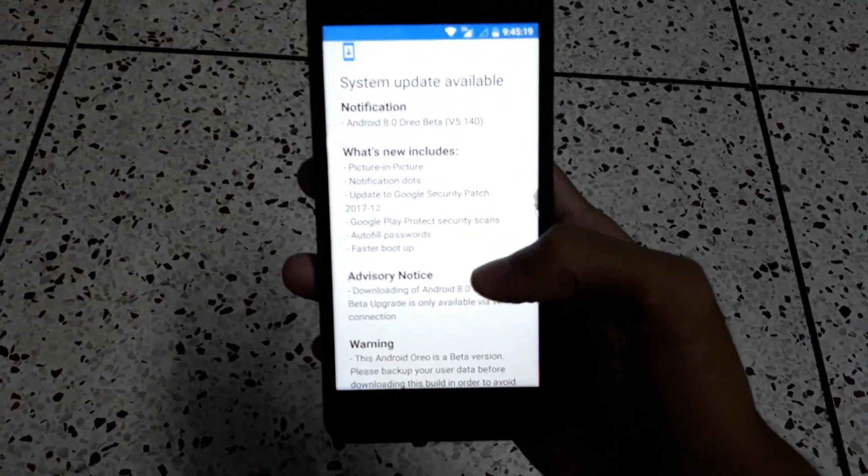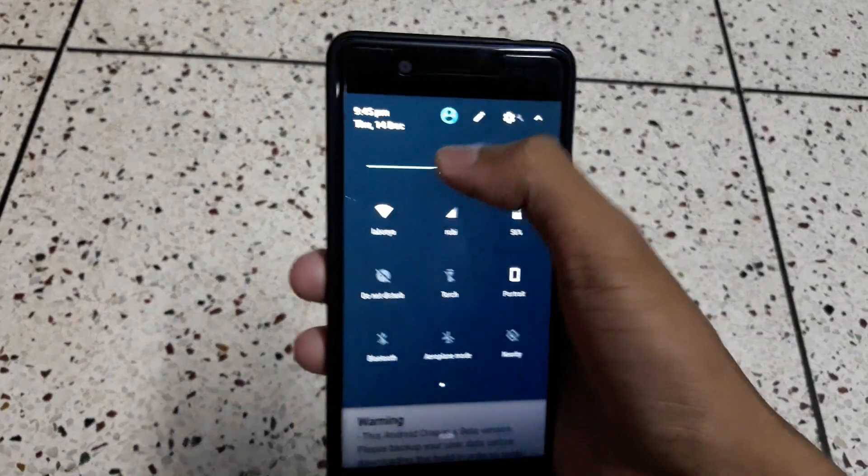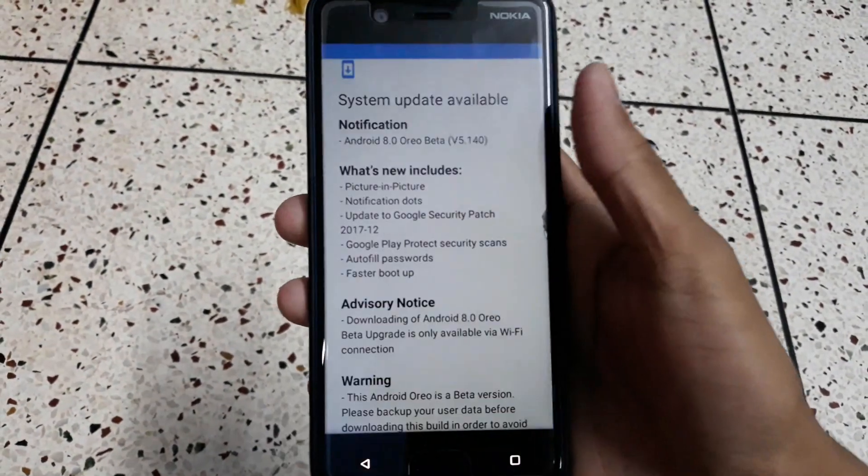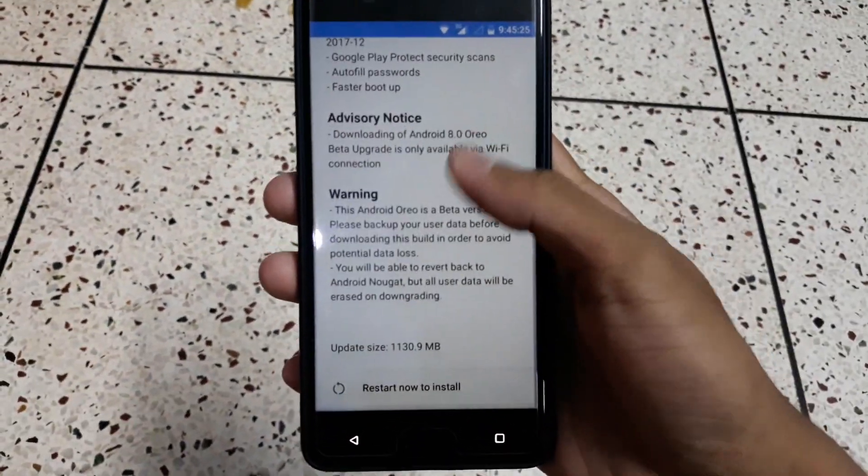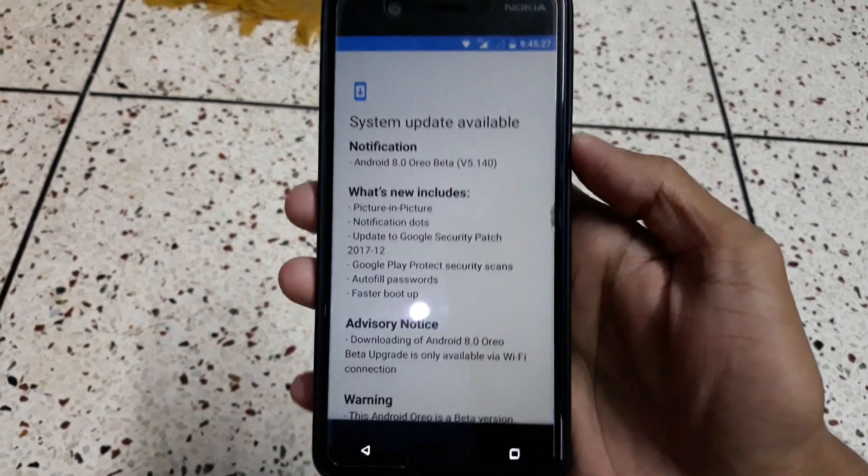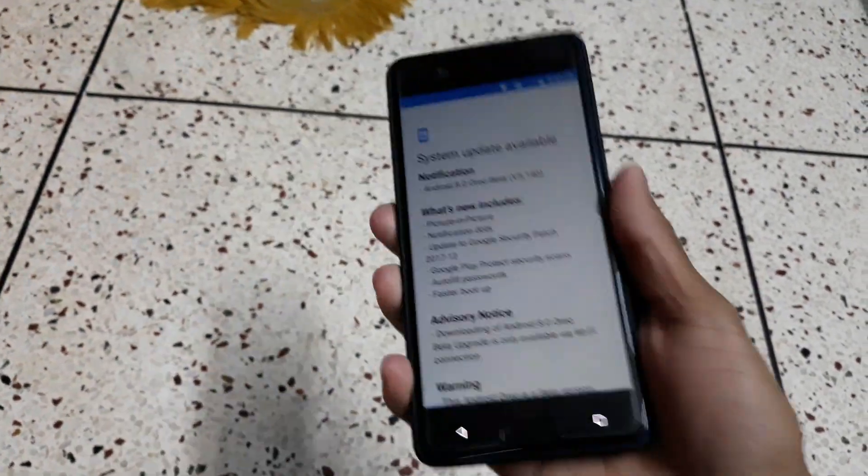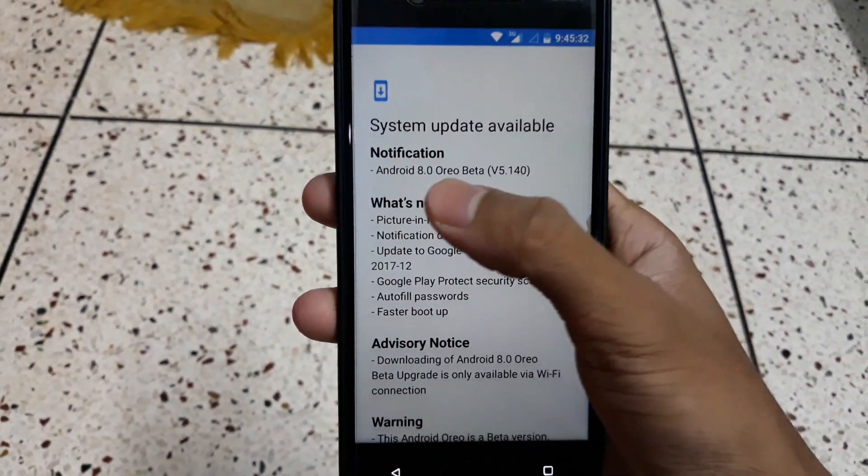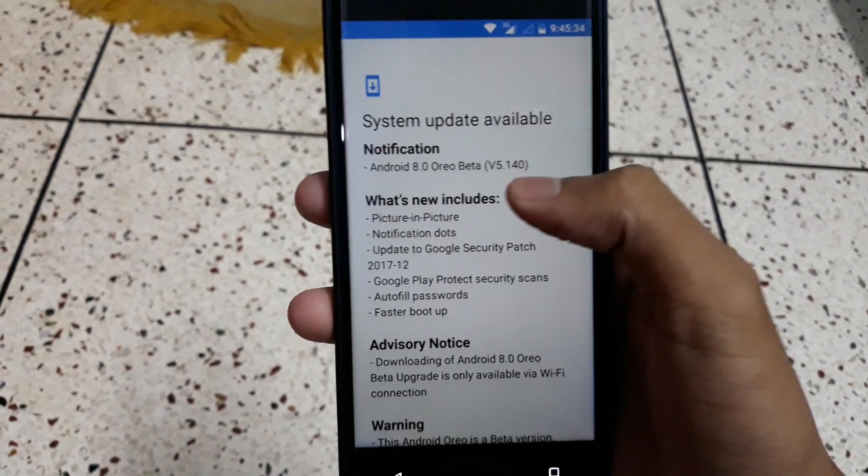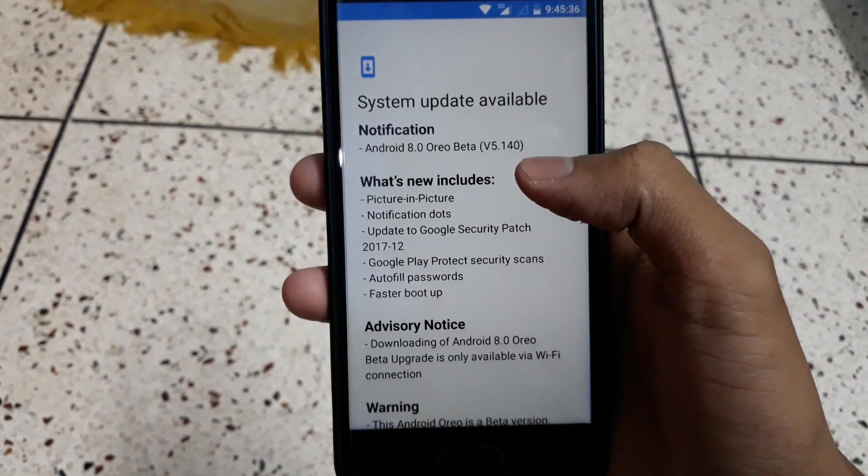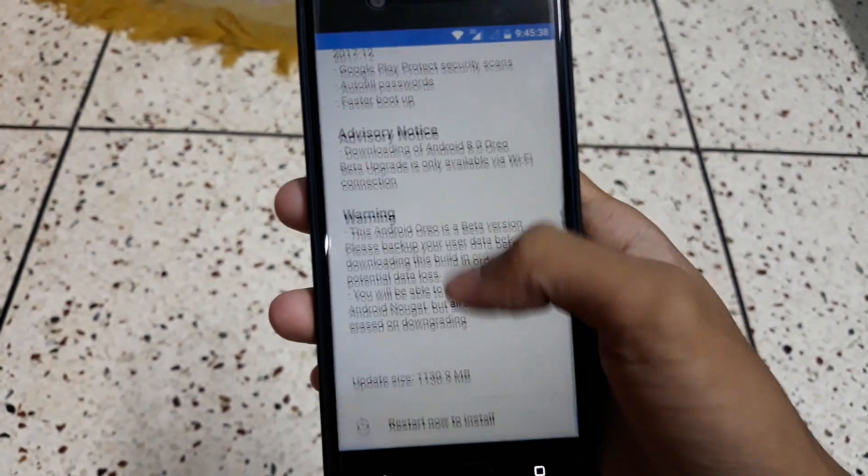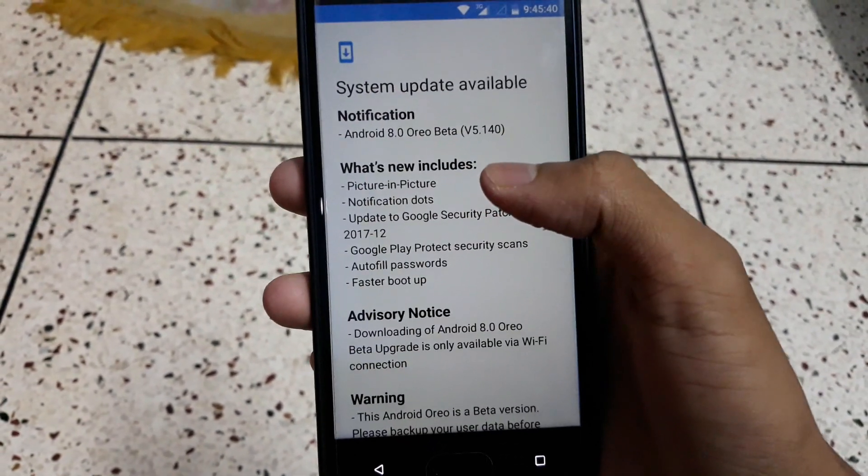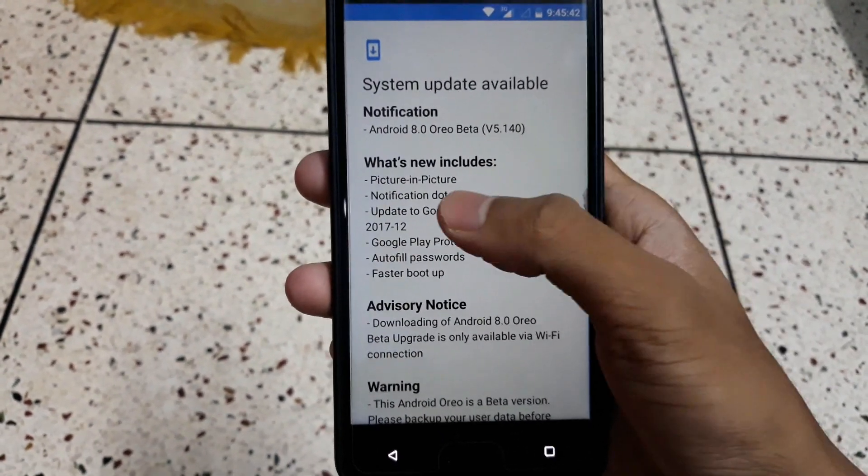Hello guys, I'm back with another video and this time I'm going to review the new Oreo update for the Nokia 5. Right here you can see I have the Nokia 5 and it is Android 8.0 Oreo beta version 5.140. It has some new features like the picture-in-picture mode.